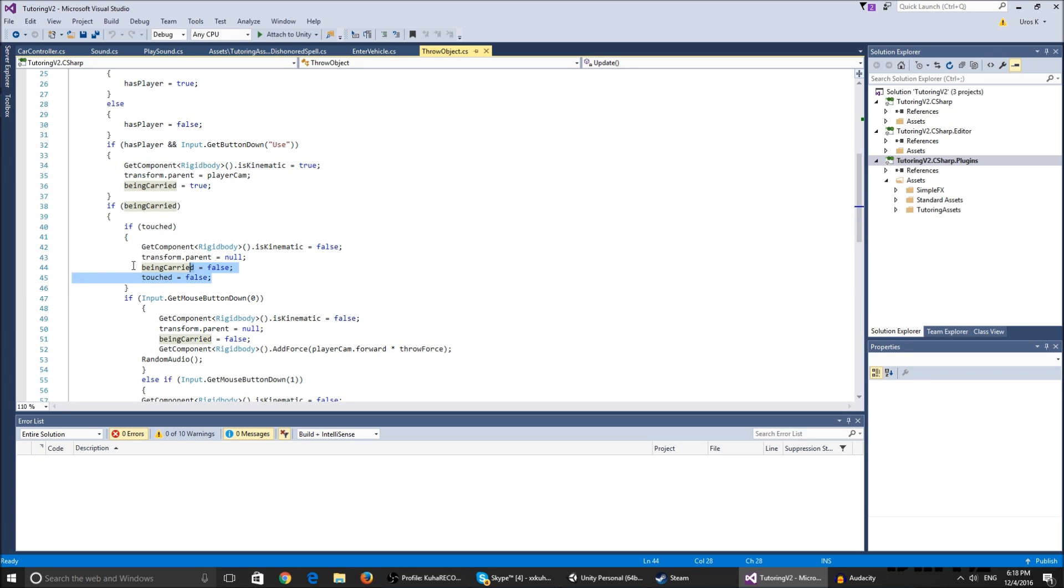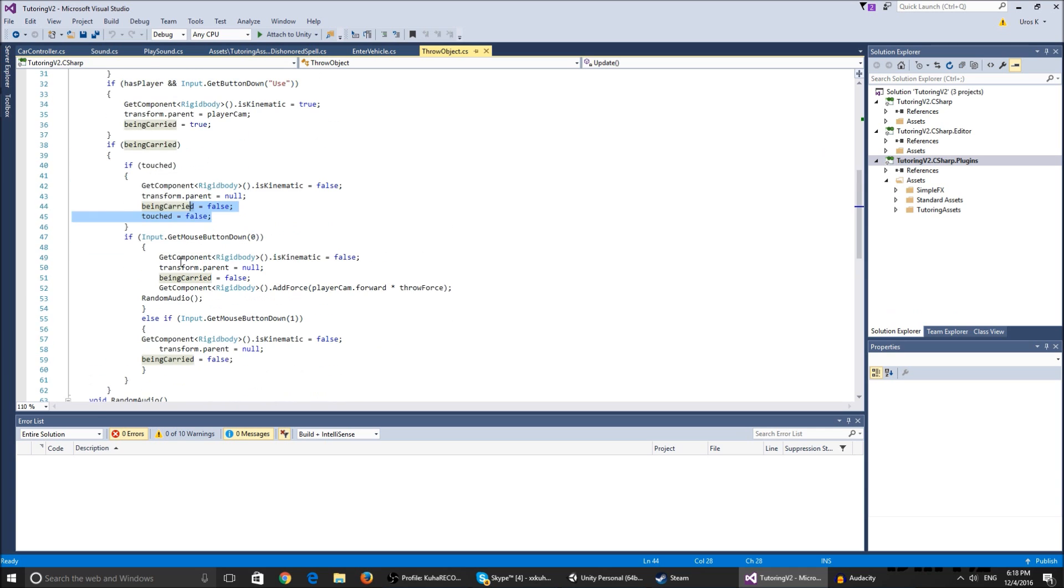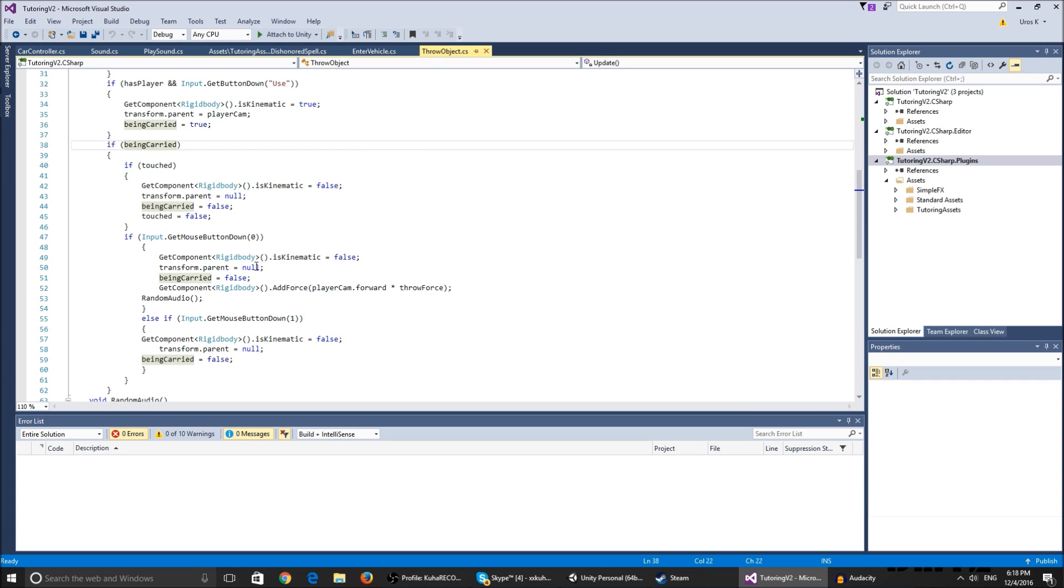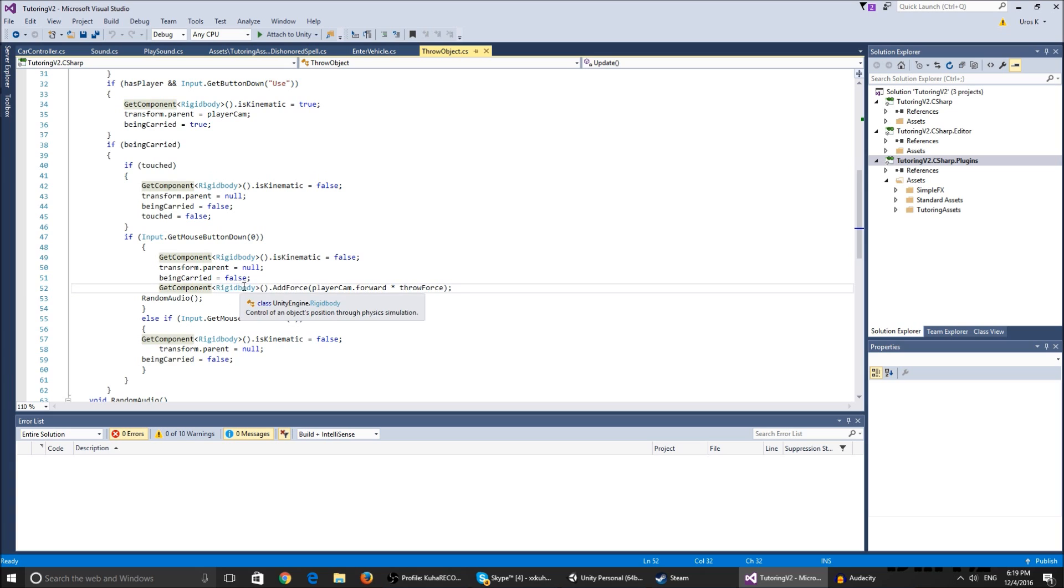If we're carrying the object and we click the mouse button, the kinematic is false, the transform parent is null, and we're not carrying it anymore because we're gonna throw it. We throw it by adding force to the rigid body that's not kinematic anymore so it gets affected by gravity.